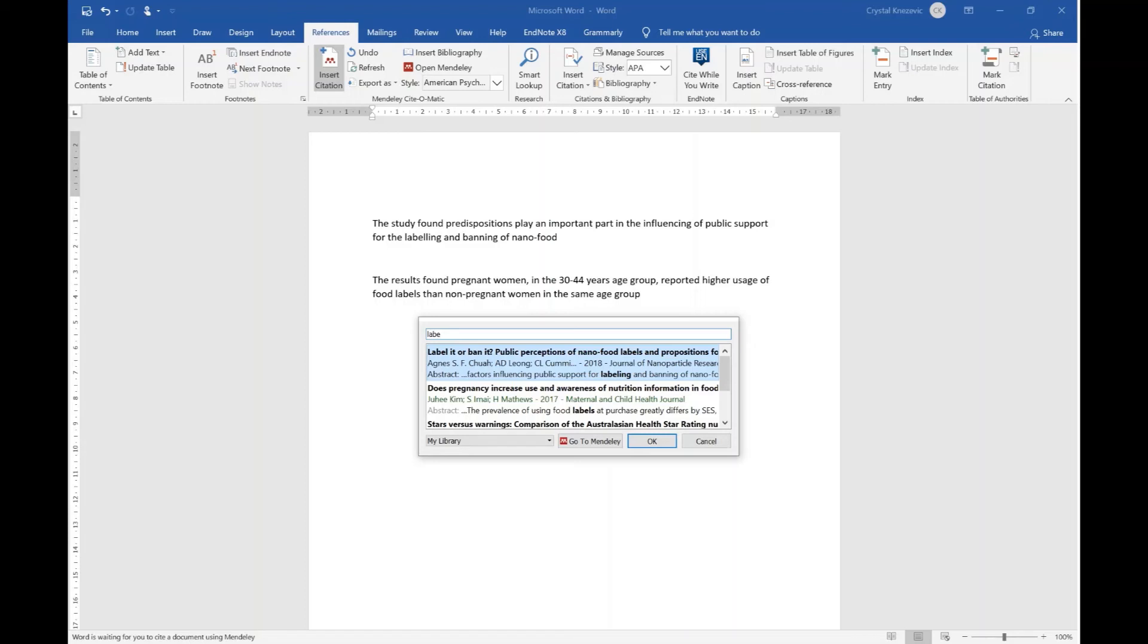If you're unable to find the source using this search bar, click on go to Mendeley to check the details again.